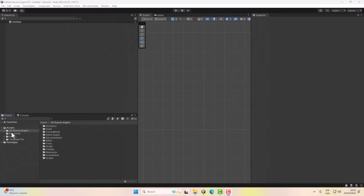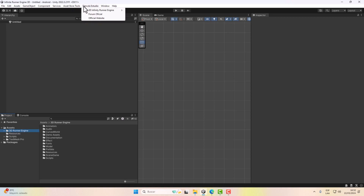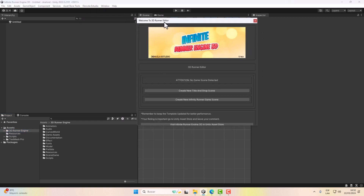Once imported, a folder called '3D Runner Engine' will appear in our project. This folder has all the files necessary for the engine to work properly. After importing, a new menu will appear in the Unity menu called DemSla Studio. To start, we click on DemSla Studio > 3D Infinite Runner Engine > Welcome Window.